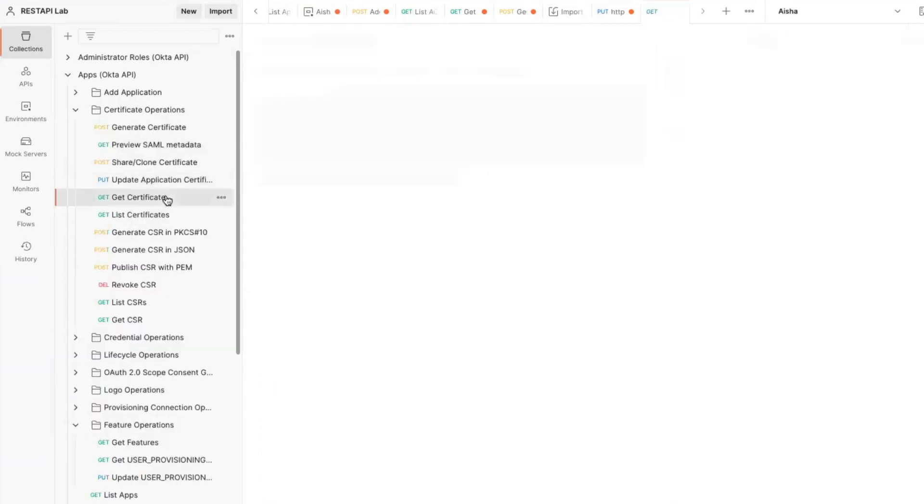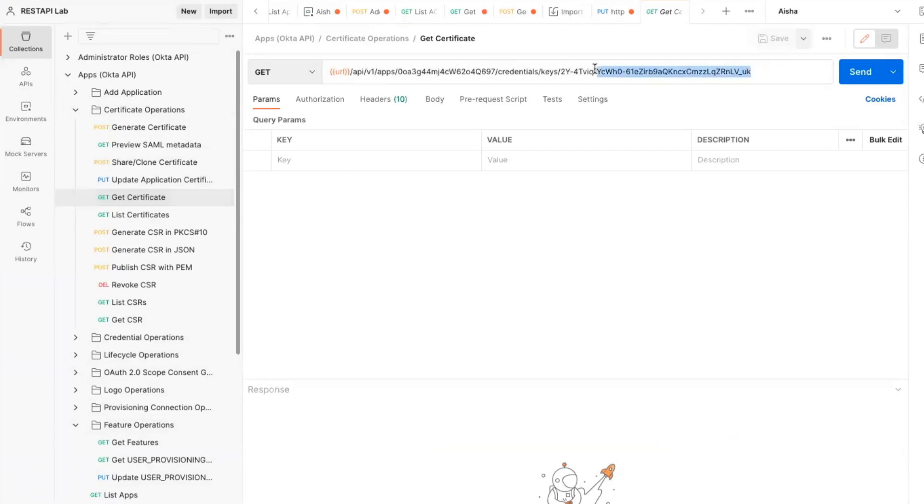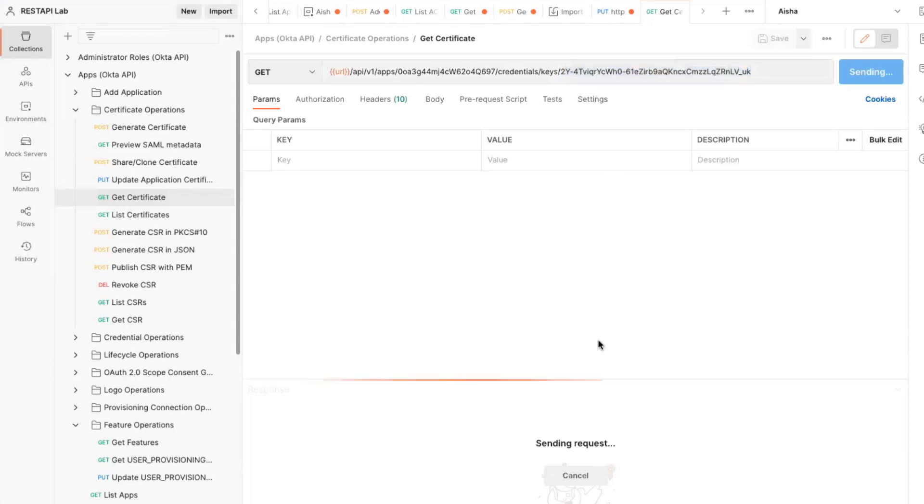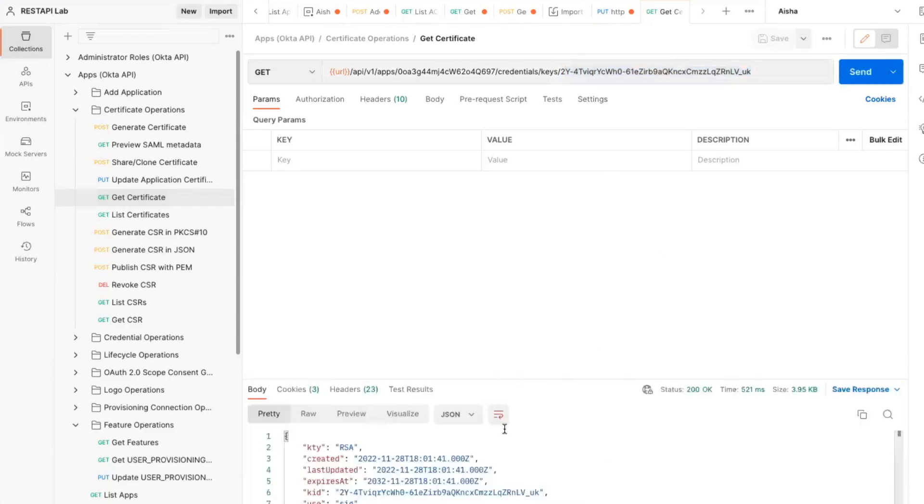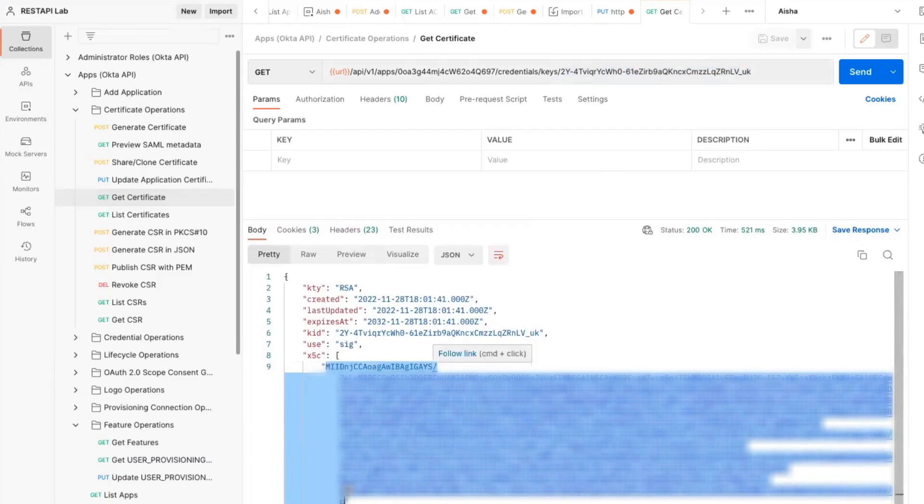Now we move on to step two. Here we run the GetCertificate request from the Apps Certificate Operations collection. Make sure to use the KID of the Org2Org application obtained in the first step. Here's an important note: make sure to switch Postman environments or Okta organizations to the target of the Org2Org application obtained from step one.